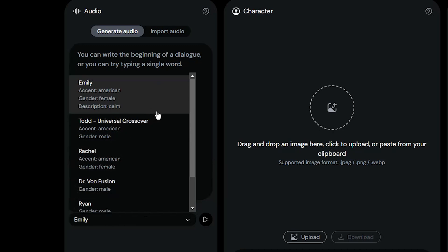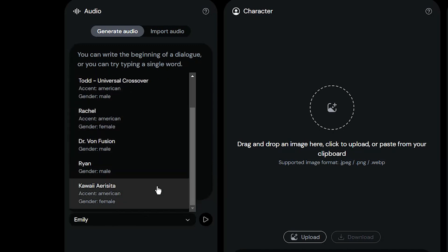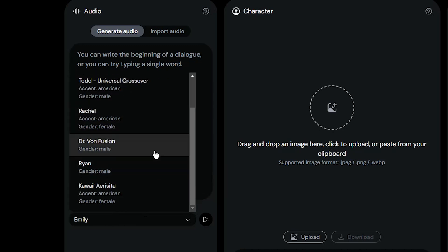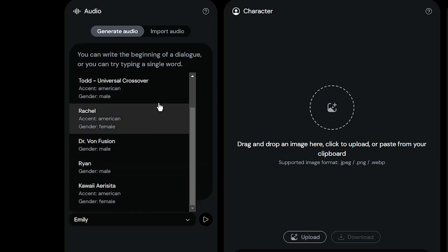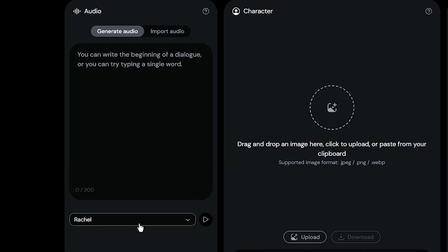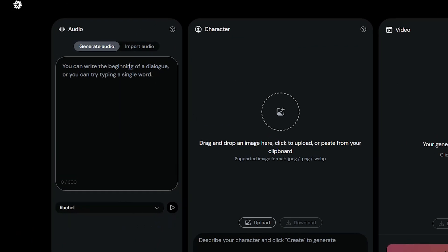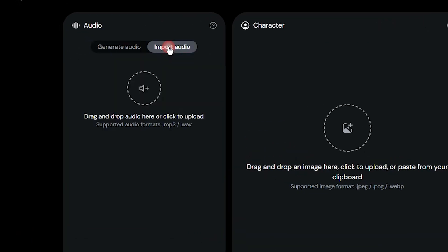From here you can select a sound — you have a few choices. Select the sound and press the play button to hear it. If you don't like these sounds, you can record your own voice, or use other AI voice generators like Morph AI, Eleven Labs, or others, and upload the voice here.